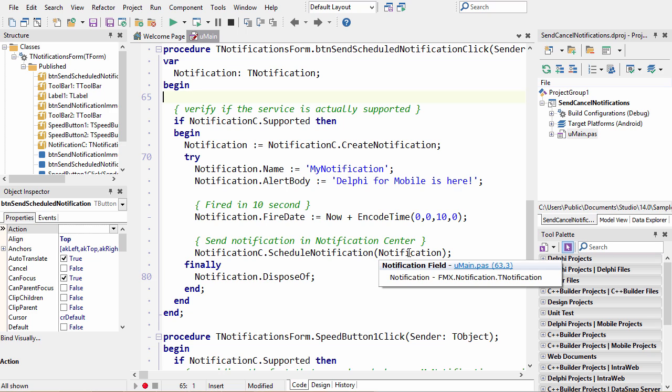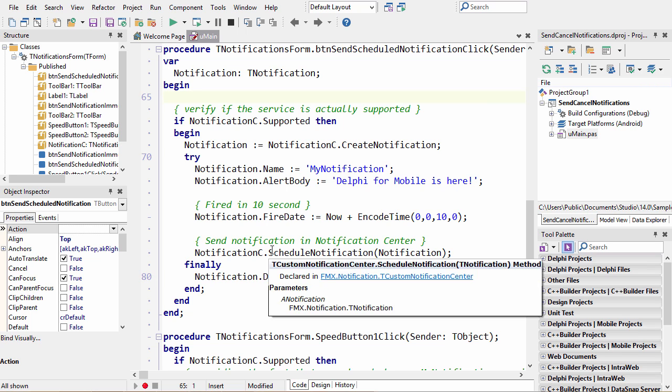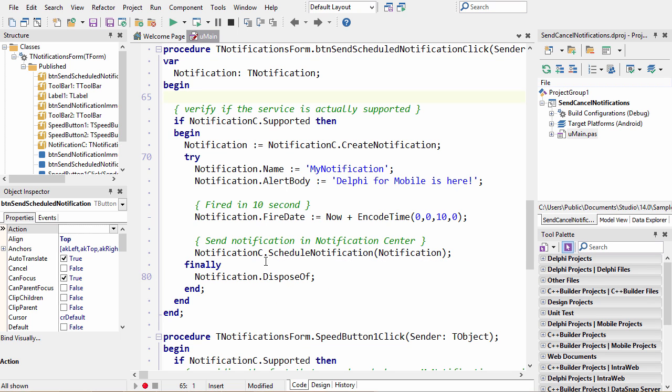Now because this notification will be owned by notification center, we can dispose our reference because it's now been passed off to the OS. And so the OS is going to maintain this and display it to the user.